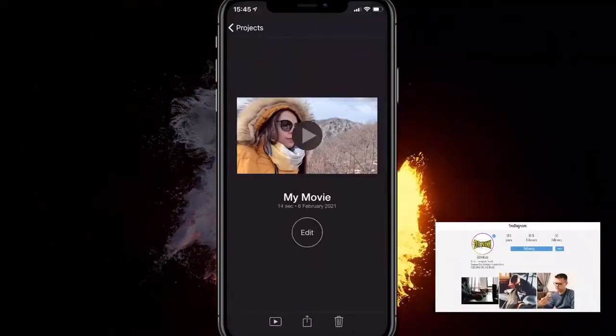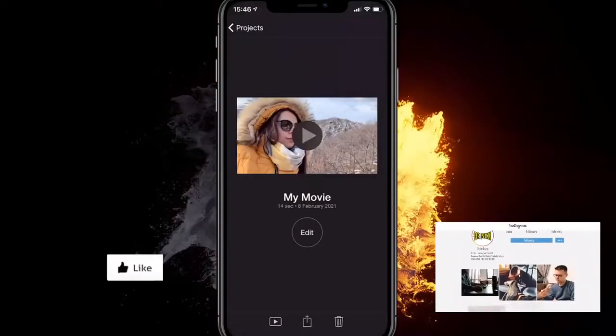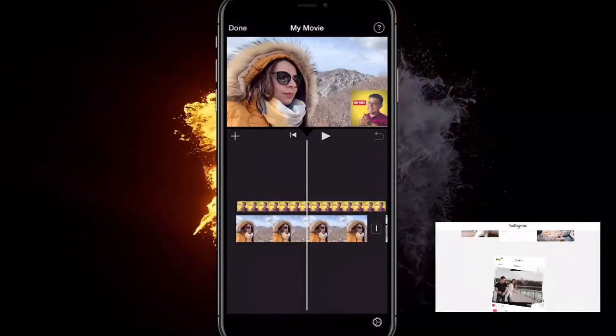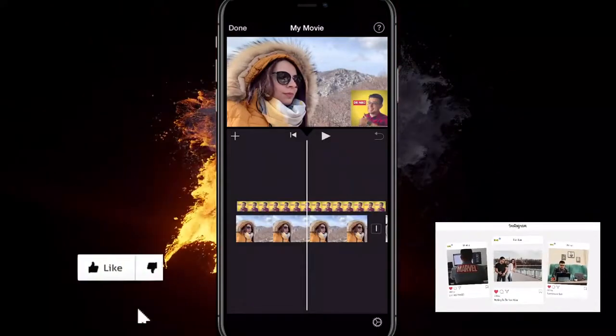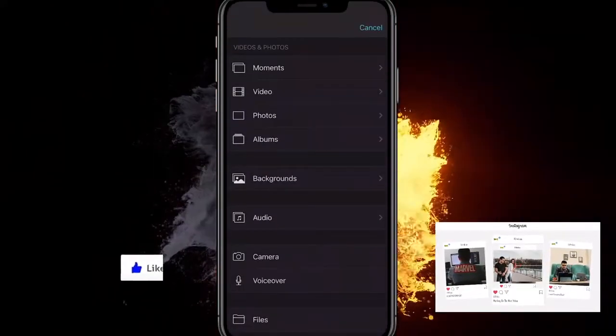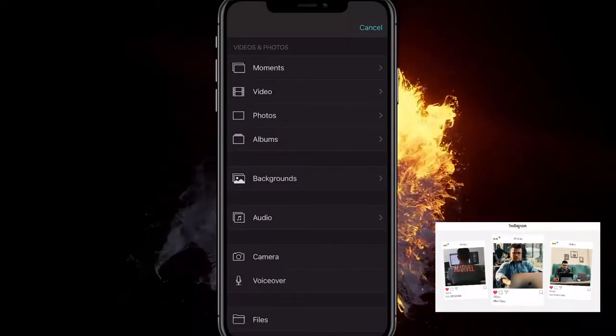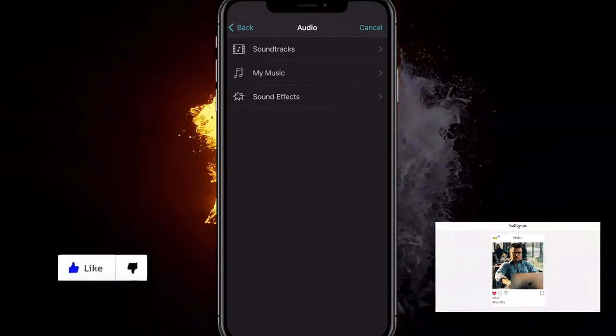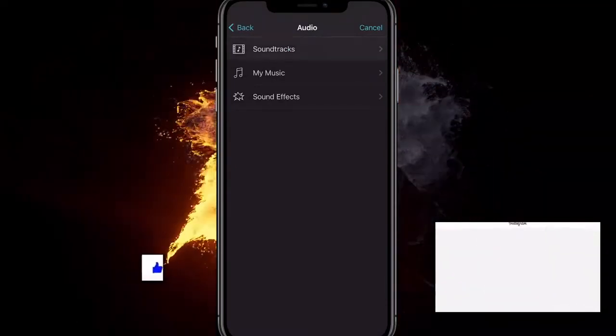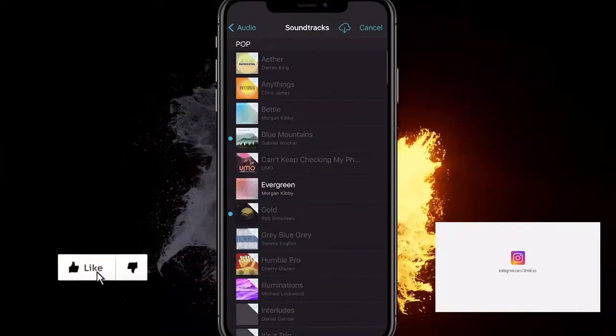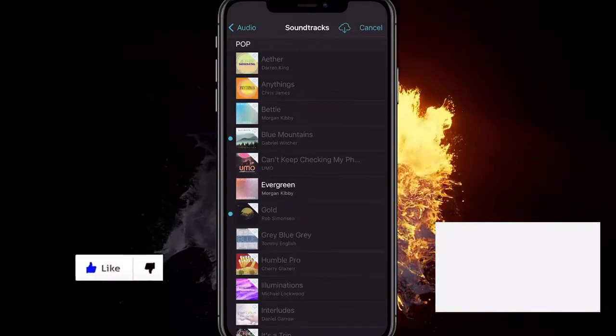So let's start by selecting a project just like this one, clicking edit. Now we gotta add some audio, so we'll click on the plus button right here, click on audio, click on something like soundtracks, select any of this one.